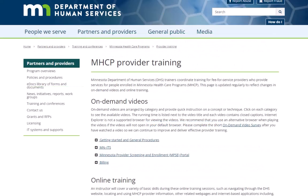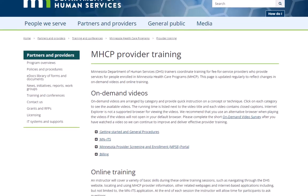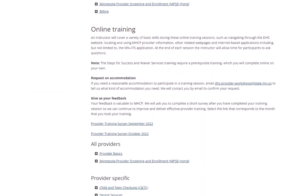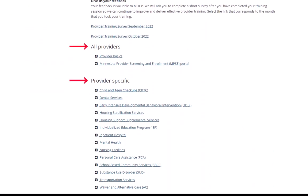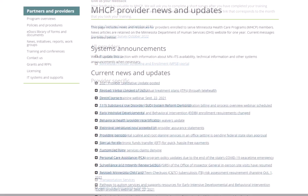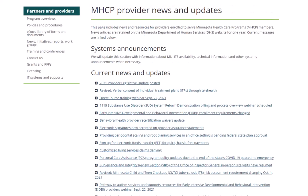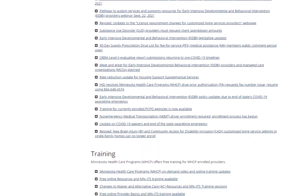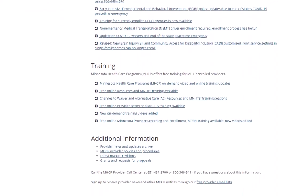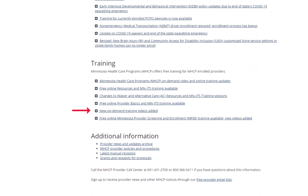The Department of Human Services offers various training opportunities, including other on-demand videos and online sessions. You can register for the online sessions by visiting the MHCP Enrolled Provider Training page on the DHS Provider website. Check the MHCP Provider News and Updates for announcements on changes to programs and information about new learning tutorials when they become available.